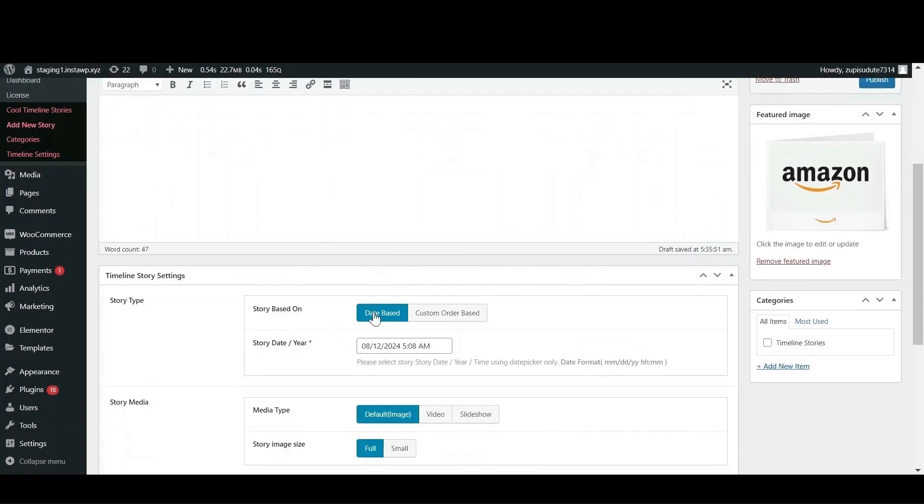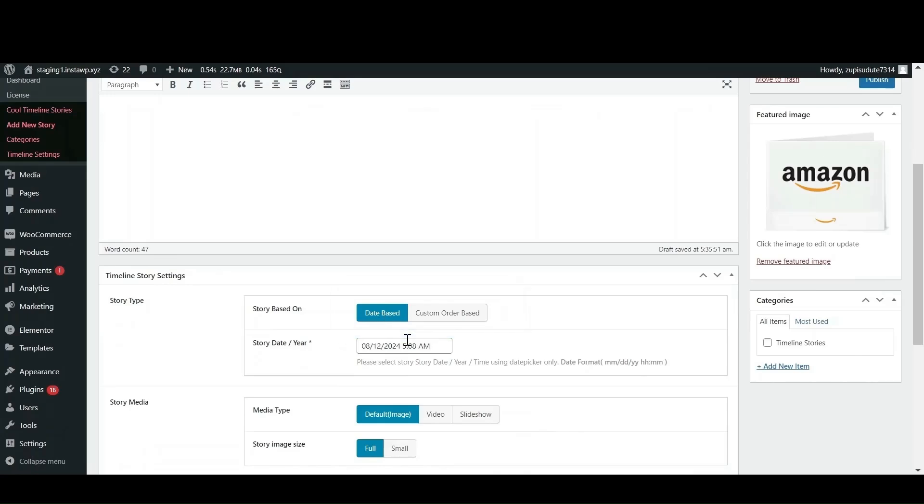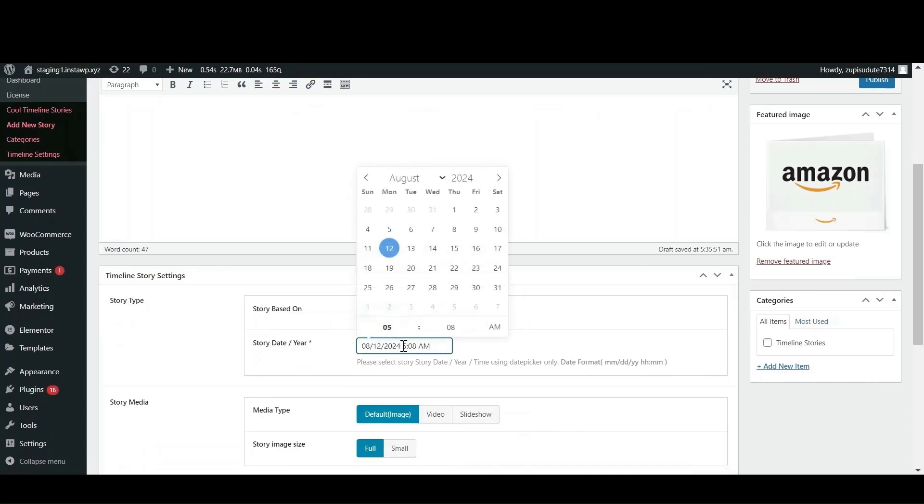Next scroll down. You can either select a date based story or if you don't want any date and want to display process steps, a label like early, mid or historic events like AD to BC. Use a custom order based option and select the label accordingly.